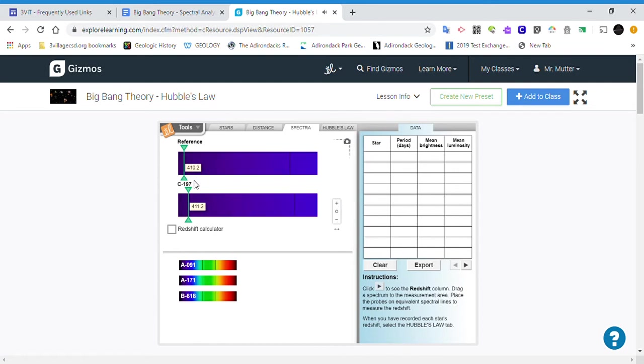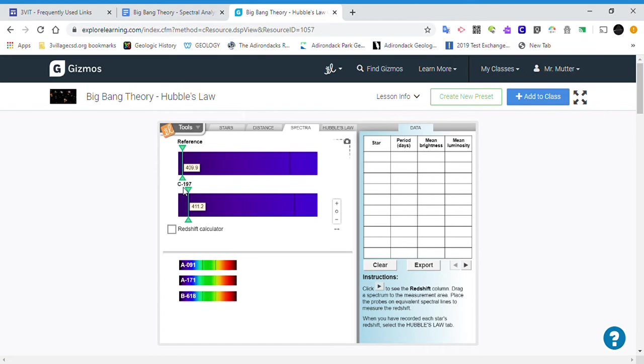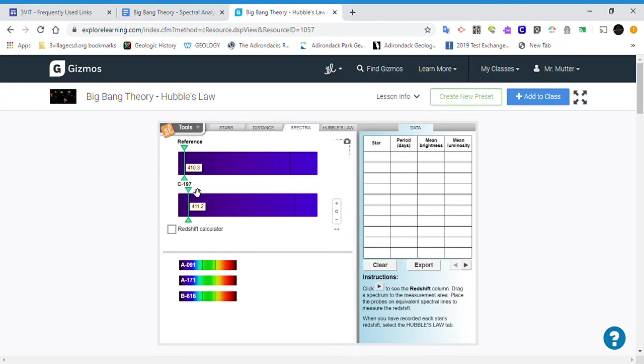Let's move it back. Nope. There it was, right there. That's close, pretty good—right about there. And we can see that there's a slight shift of C197 to the right.